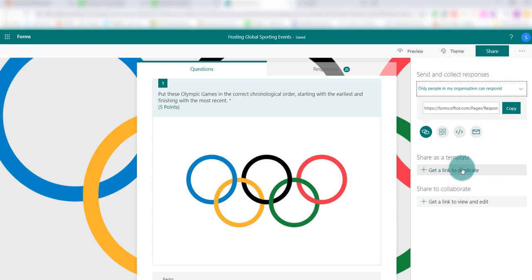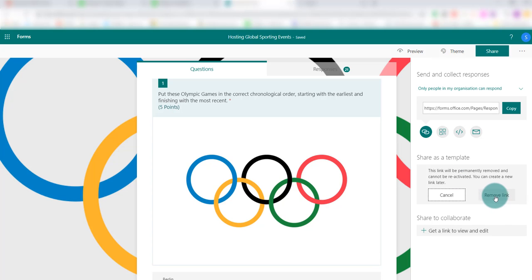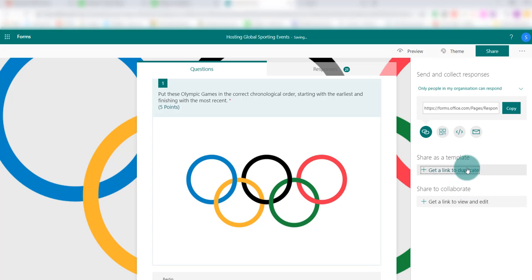That would be where you use 'Get a Link to Duplicate' — you click on that, copy the link, and then you might email that to your colleague, for example. You can press the bin icon to remove the link, and it will generate another one if you want to do that again.